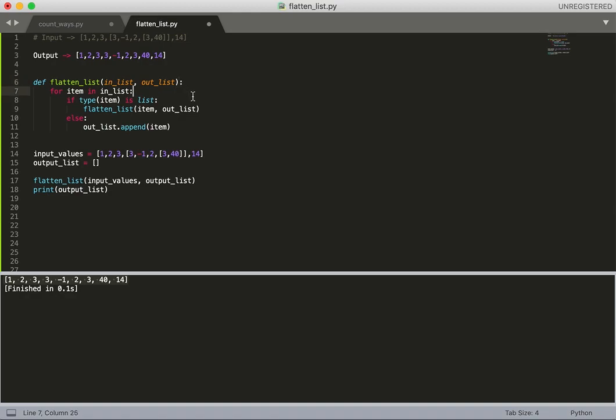So we can see that this output and the output we actually received matches, which is our intended output. This was not a very difficult problem, but I think the interviewer wanted to judge my ability to see how I approach problems.